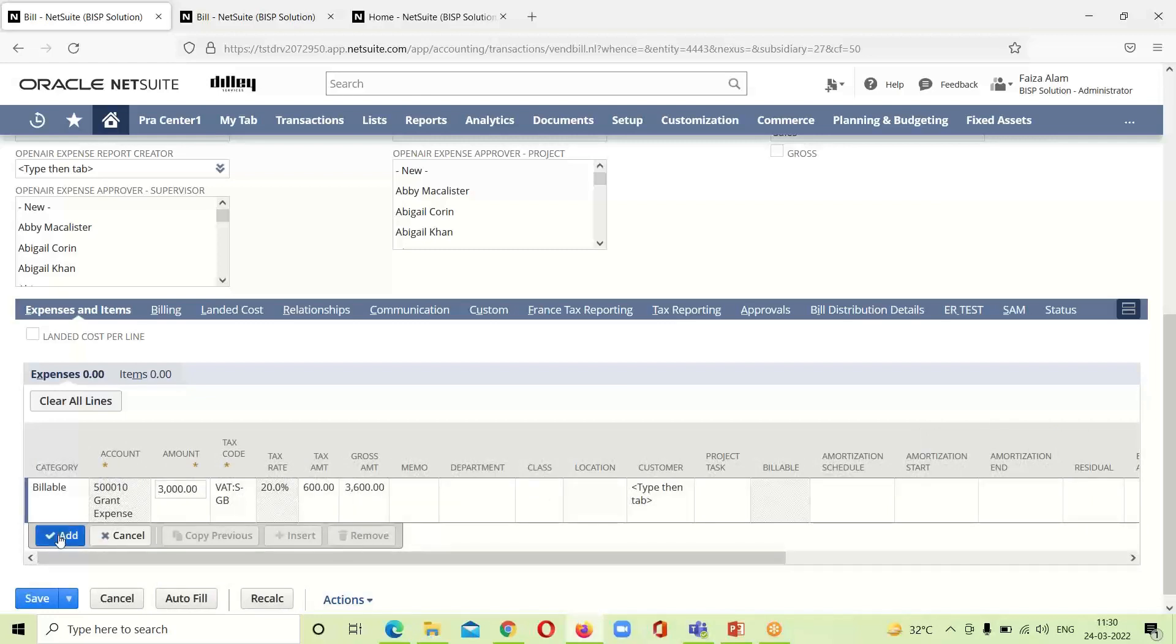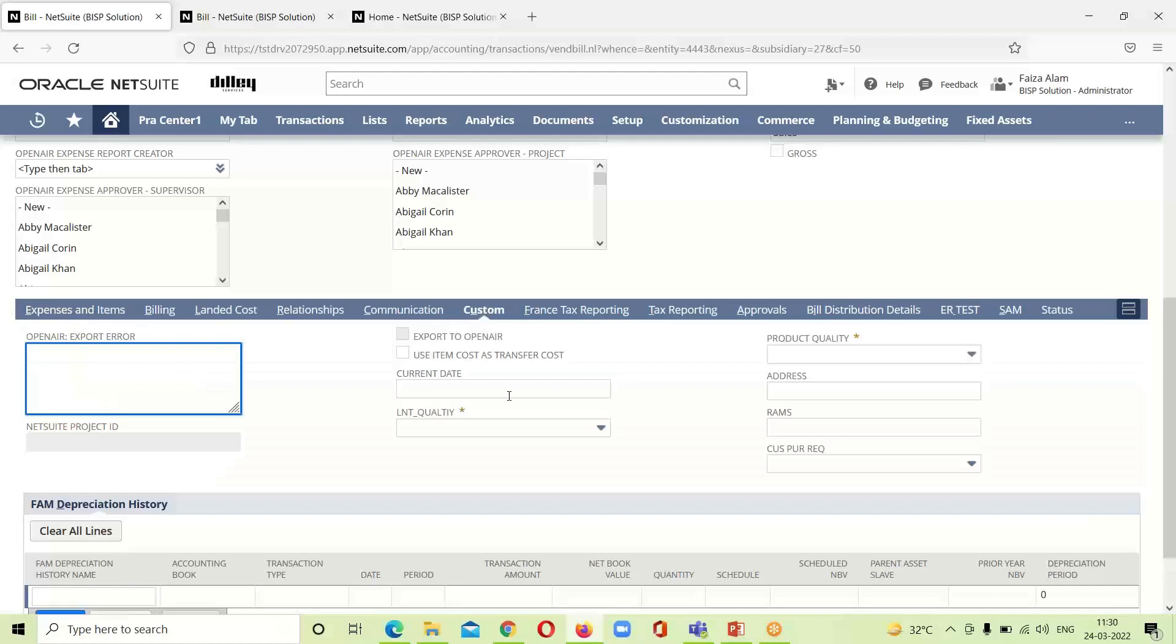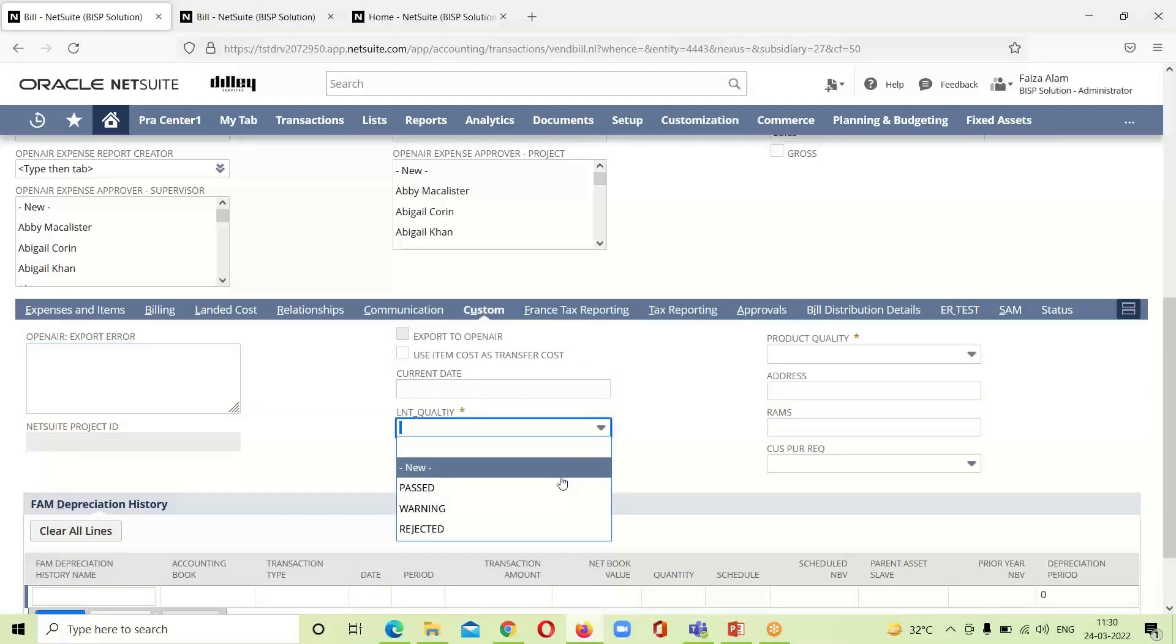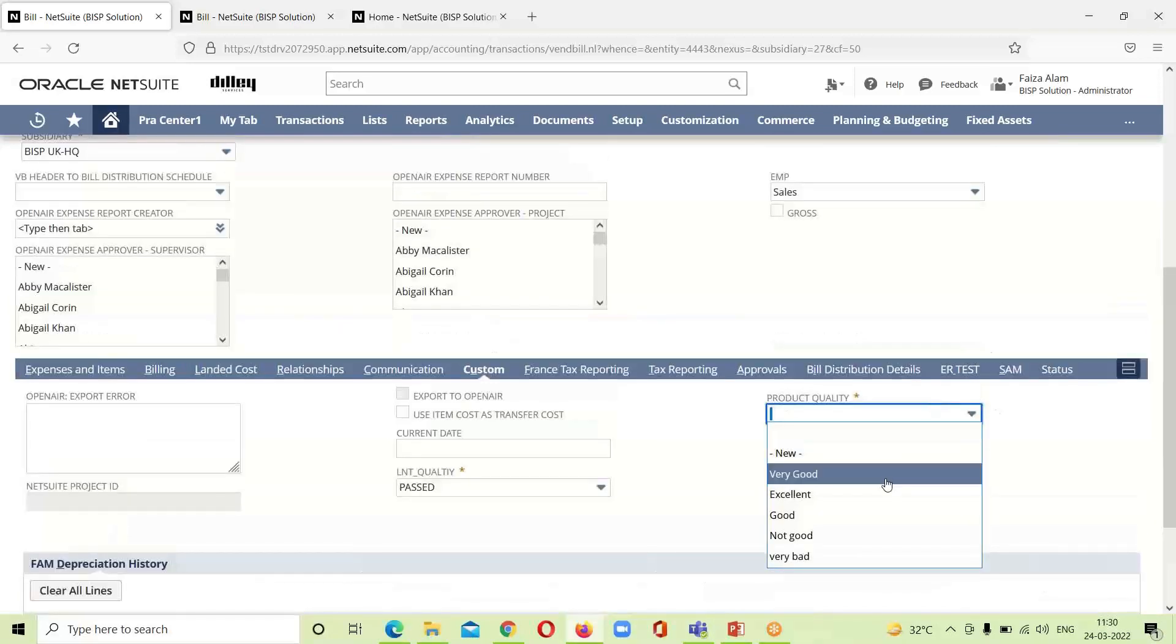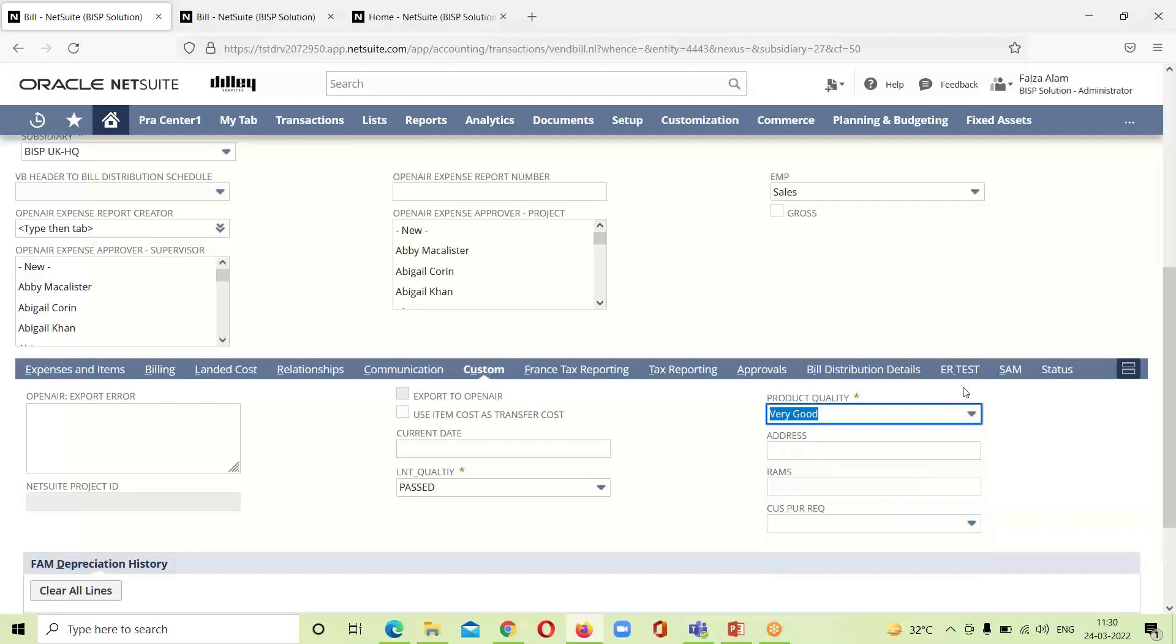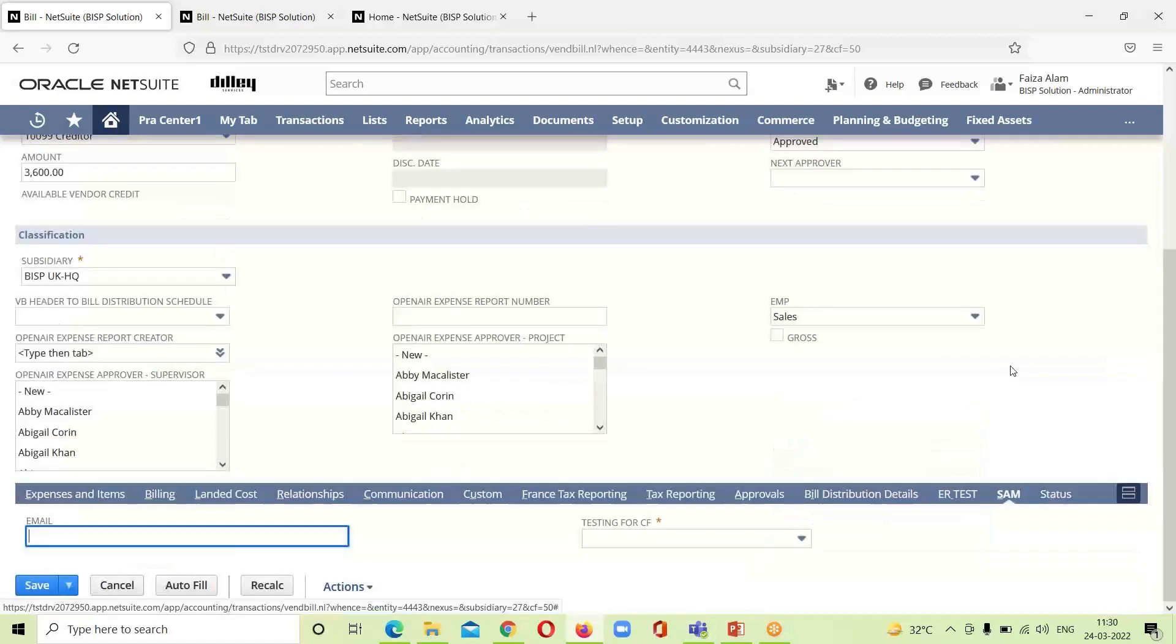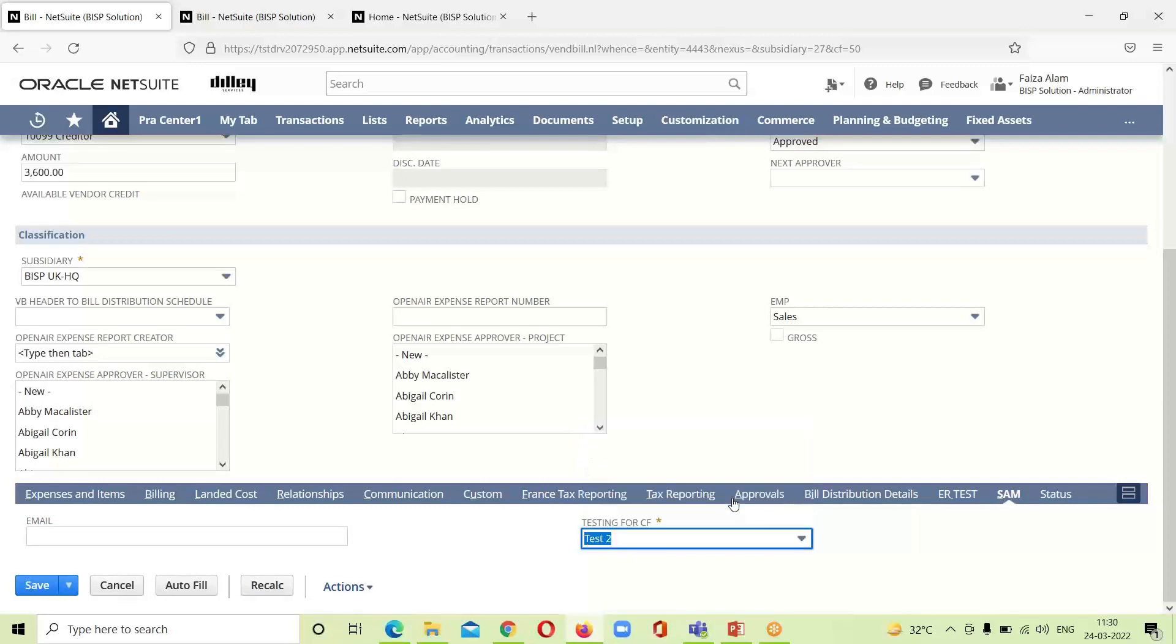We will click on add. Next we have to provide some mandatory details over here like L&T quality and product quality. Testing for CF we have to mention it.